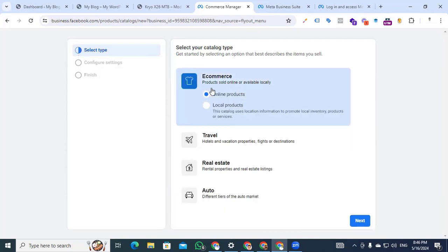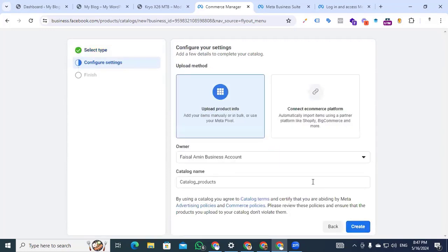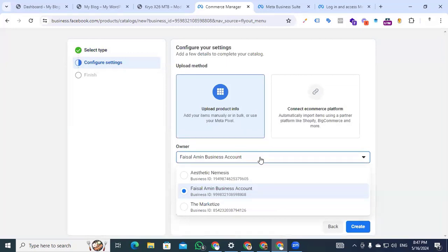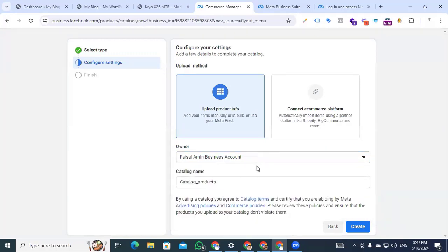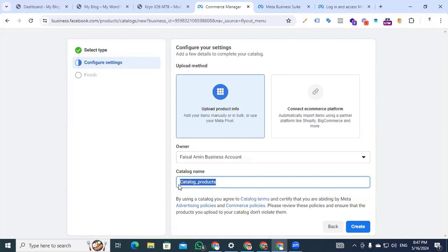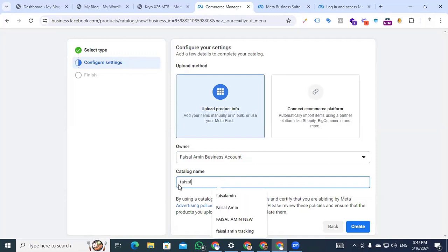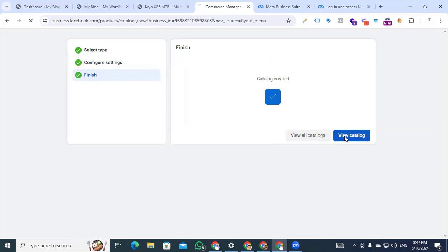Here we also see two options: one is online product and the second is local product. I am selecting online product. After selecting these options, go to next and confirm which business account you want to create this catalog under. In my case, I am selecting this business account. You can also set your catalog name according to your business name. I am changing the catalog name, putting my name, and then clicking create. Then click 'View Catalog'.